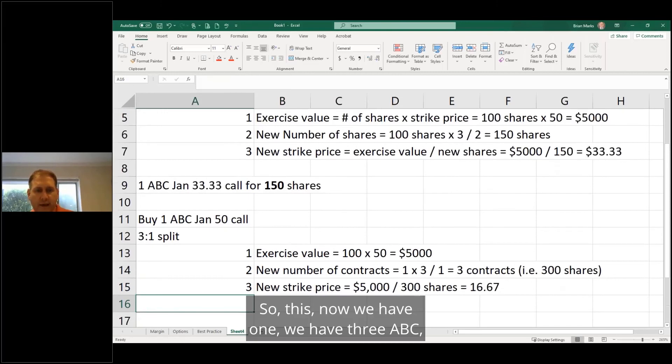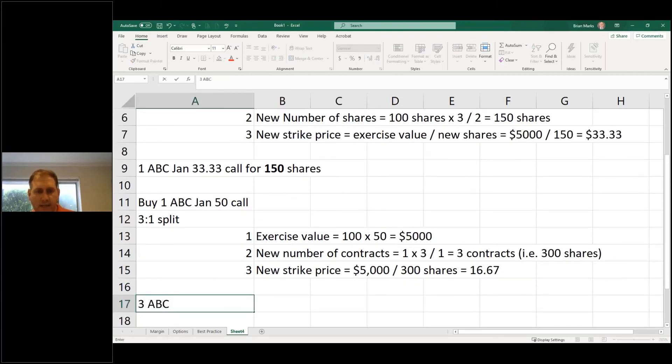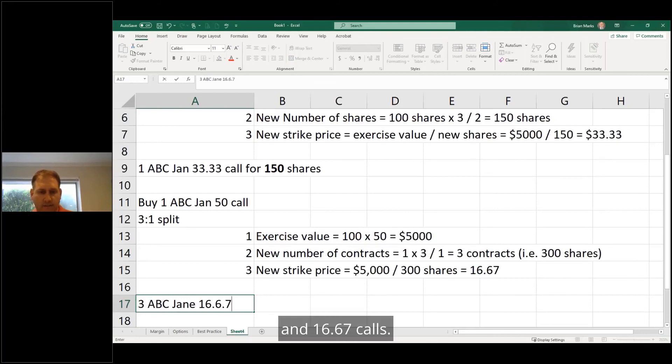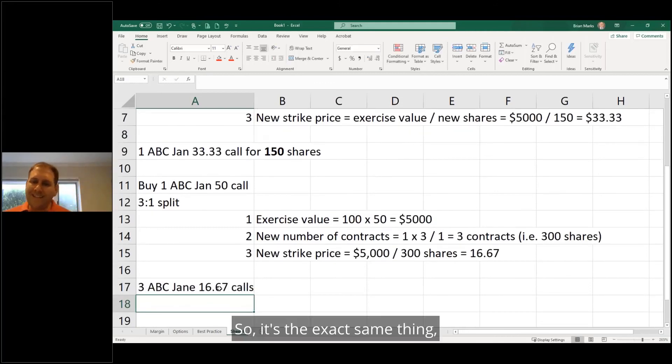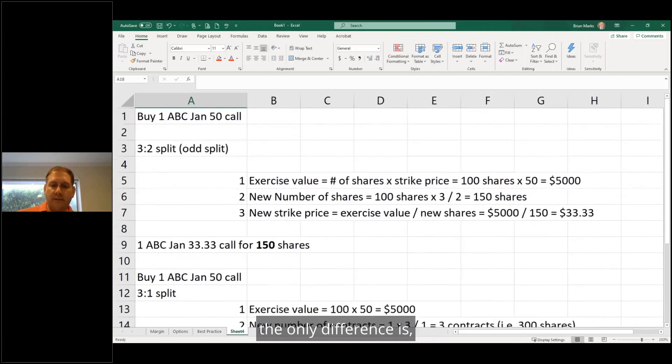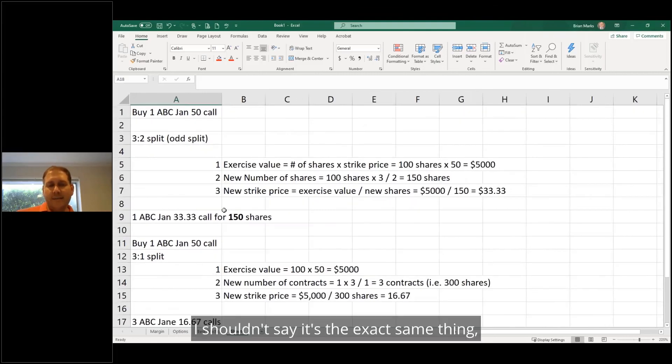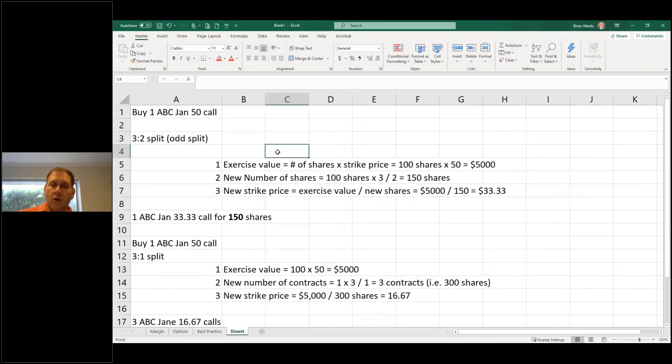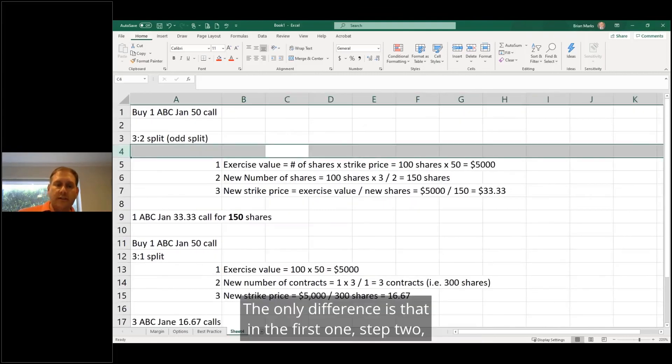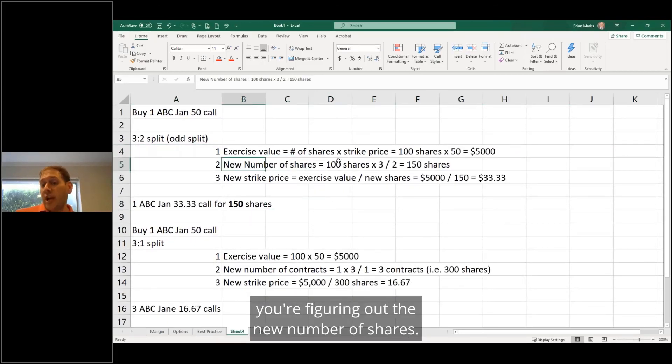So now we have 3 ABC January 16.67 calls. So it's almost the same thing. The only difference is that in the first one, step two, you're figuring out the new number of shares.